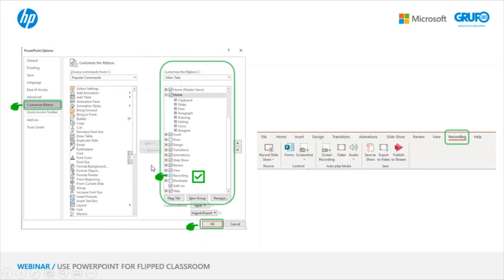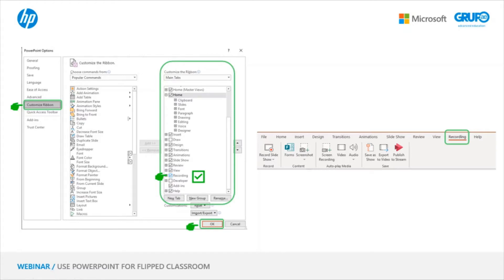This will open another window, and we need to find the option Customize Ribbon. Then in the column of the Customize Ribbon, we must place the checkmark in the option Recording. The options appear in alphabetical order, so you have to scroll down to find it and click OK. Then the Recording tab will automatically appear like this.